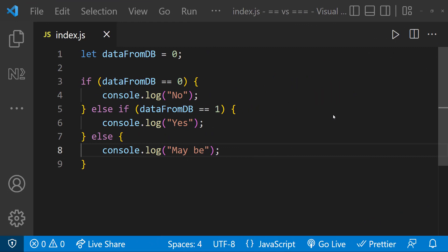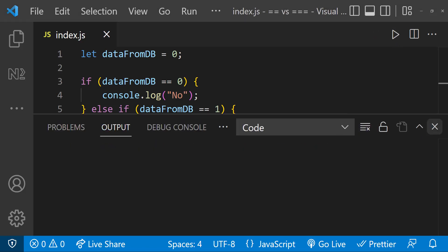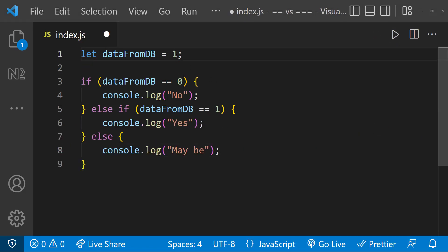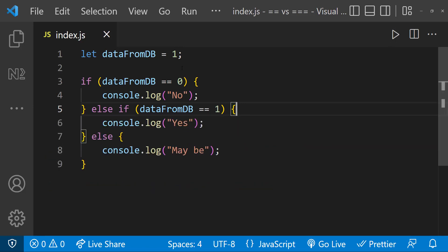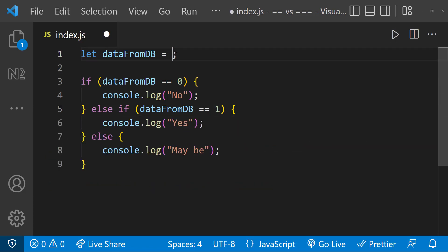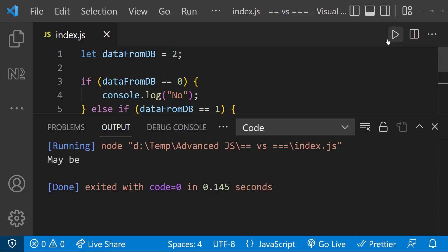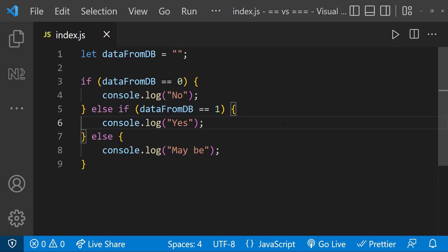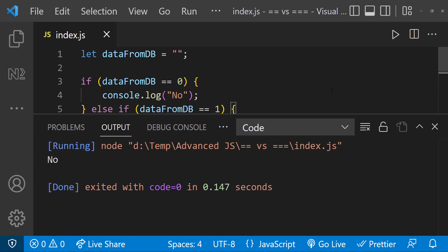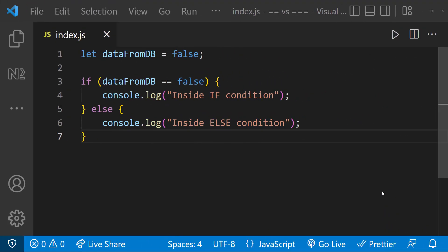Here we are expecting to output 'no' when the data from the DB is zero, 'yes' when the data from the DB is one, and 'maybe' for all other cases. But in this case, as the data from DB is not zero or one, we may expect to output 'maybe' — but this gives us 'no.' This is because of the same coercion reason we discussed before.